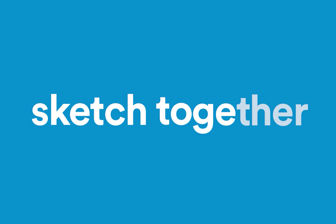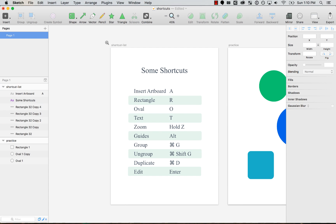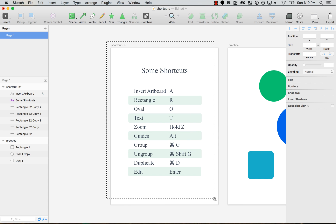Hey, hello guys! On this tutorial I'm going to teach you how to create your own custom shortcuts on Sketch.